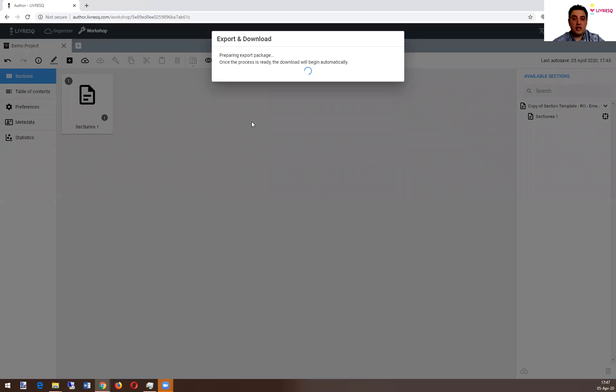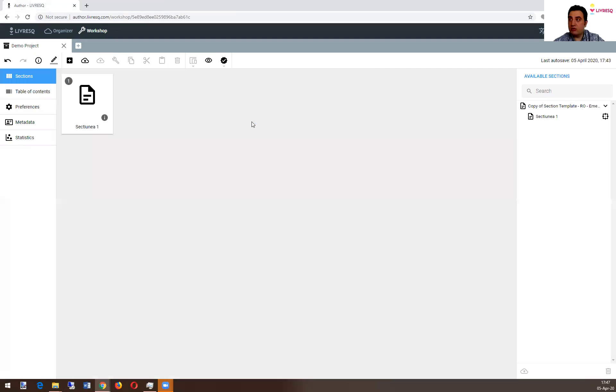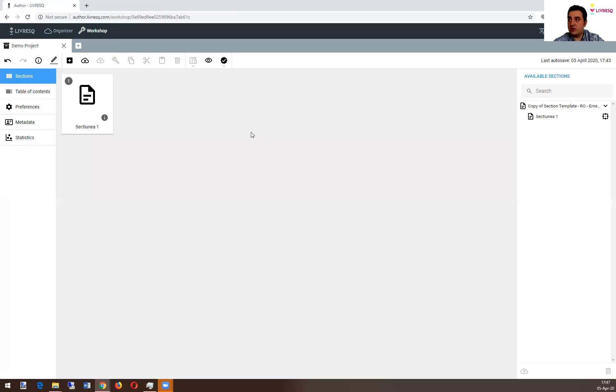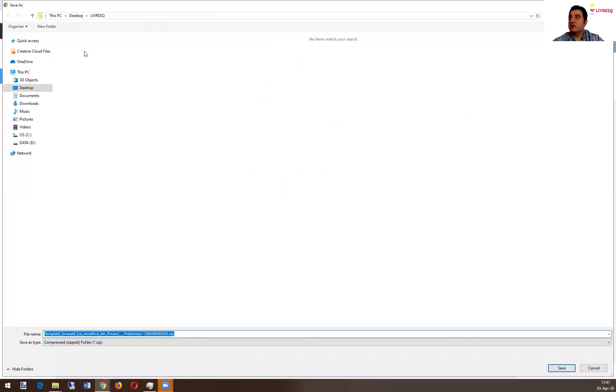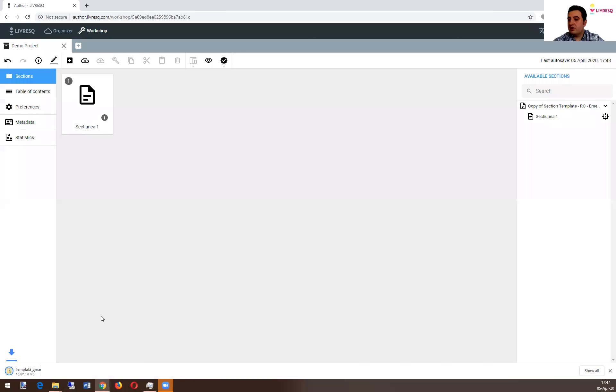That will work offline as well as online, if you upload it on your server. Let's put it here.